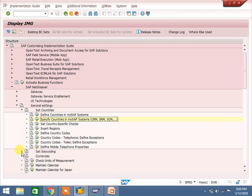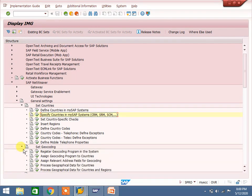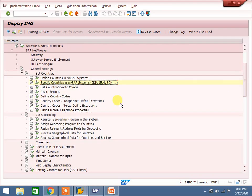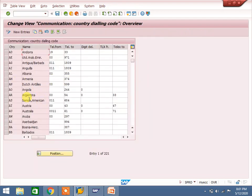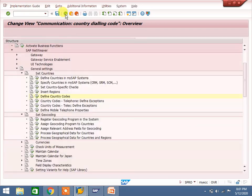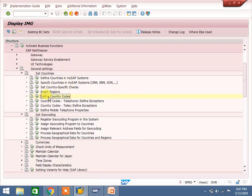Go to 'Set Geocoding' - this is for telephone number purposes. You can define the country dialing code and the number of digits. For example, India starts from 91. This tells the system how many digits the telephone number has and what prefix it starts from. If you want to maintain this for Jersey, you can do so.